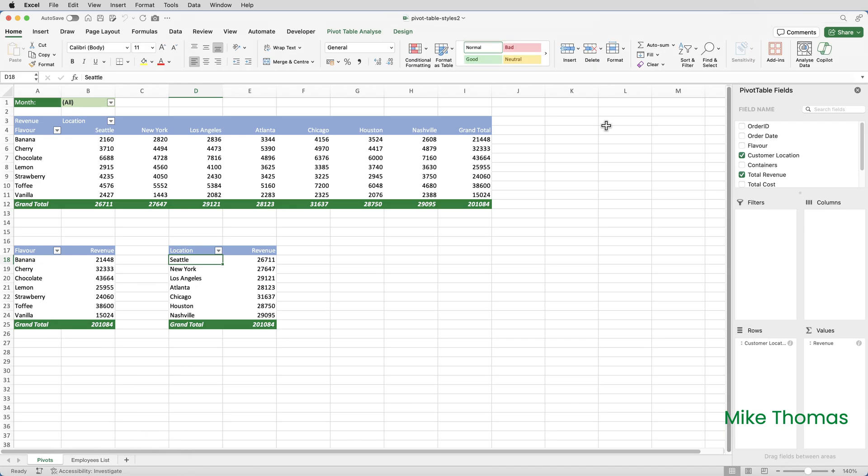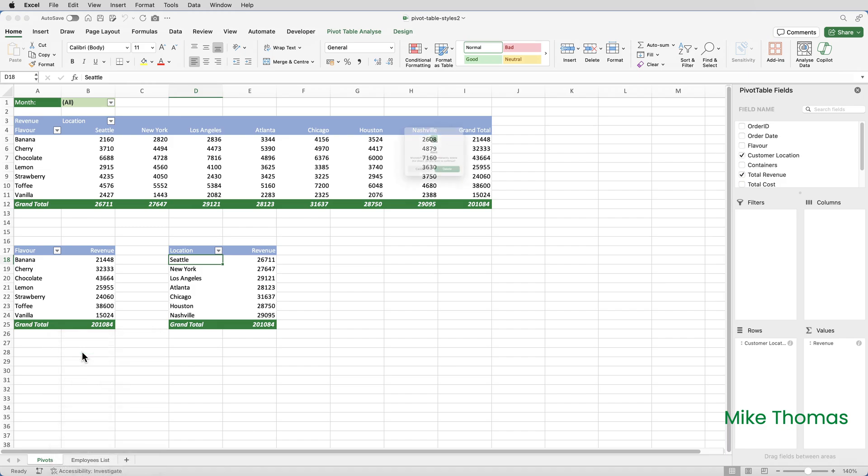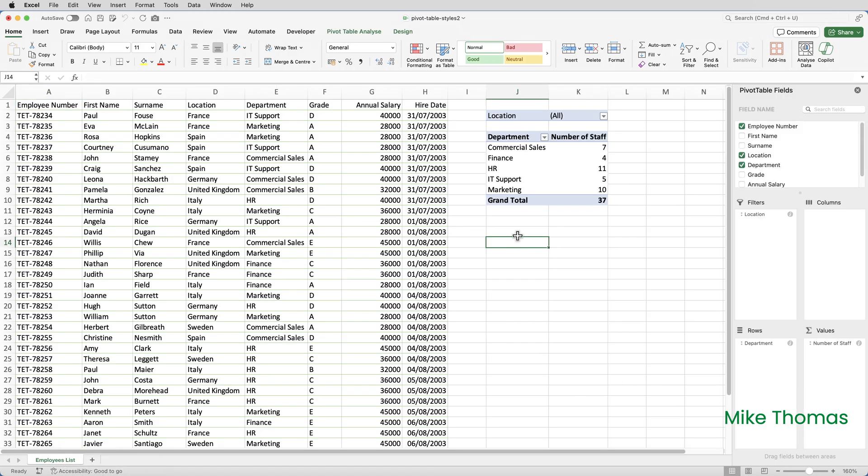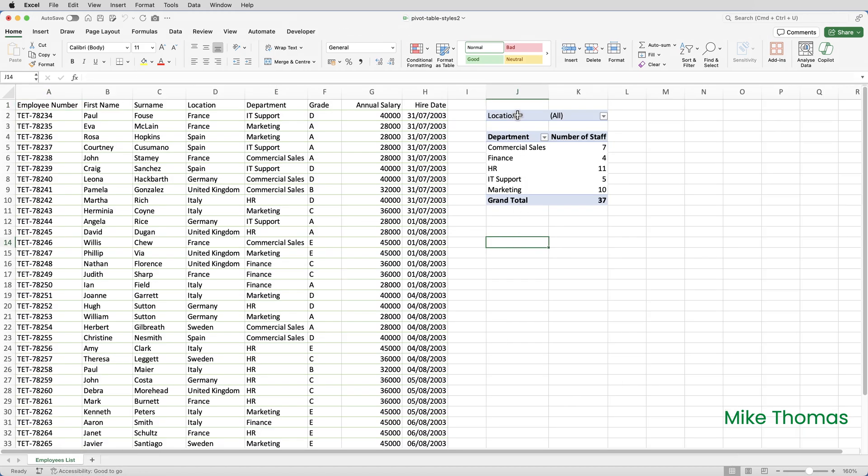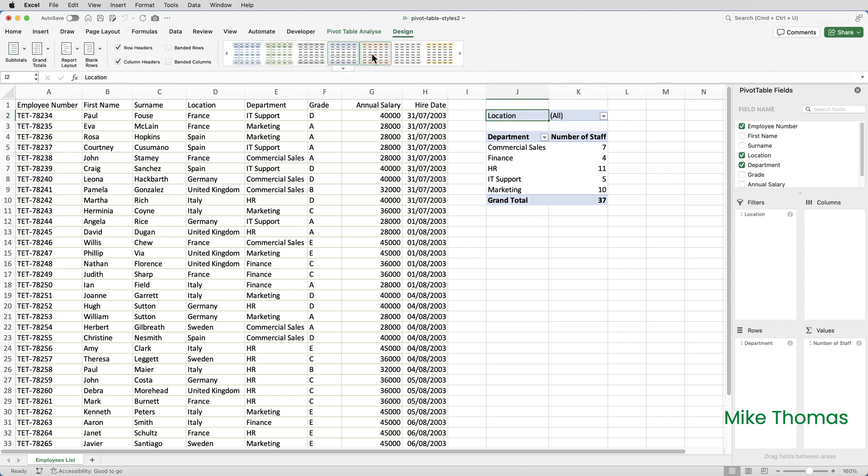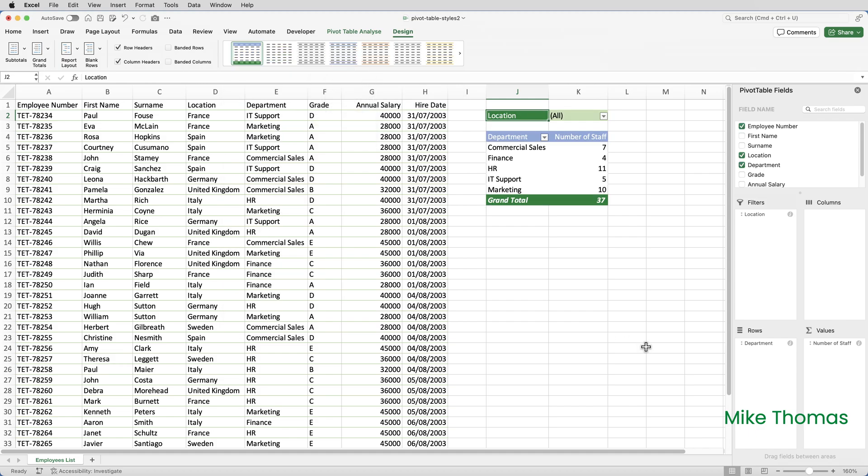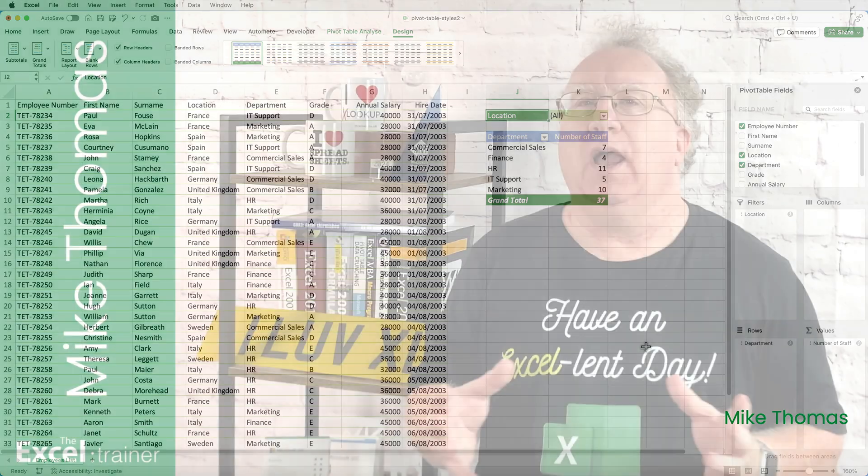I'm now in Pivot Table Styles 2. I can actually delete the sheet with the Pivot Tables that's been copied across. I don't need it in this file, so I'll just delete this sheet. And then if I click into the Pivot Table, go up to the Design tab, look at the list of styles, there is my style that was copied across from the other file. All I have to do is click on the style and it applies it to that Pivot Table.